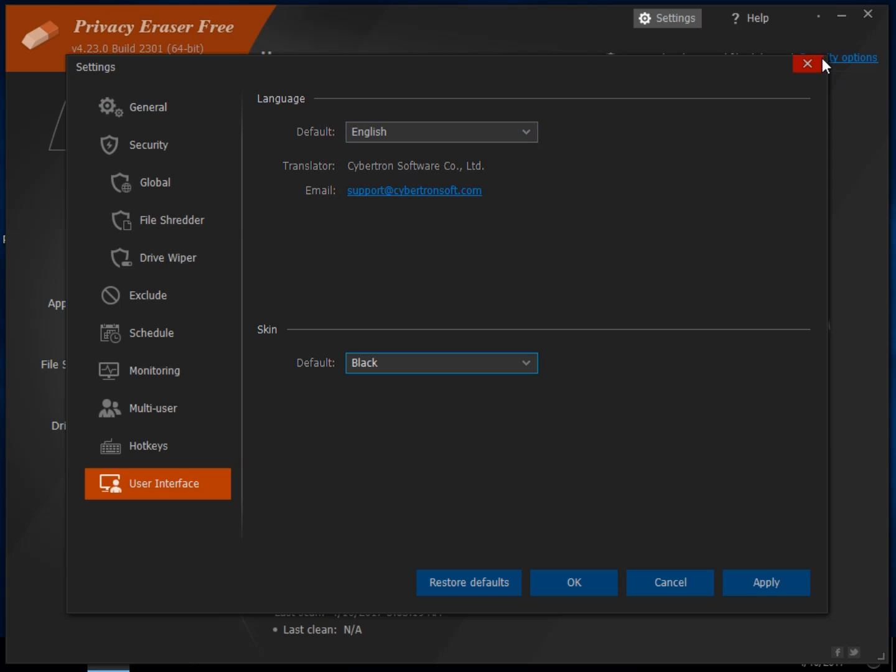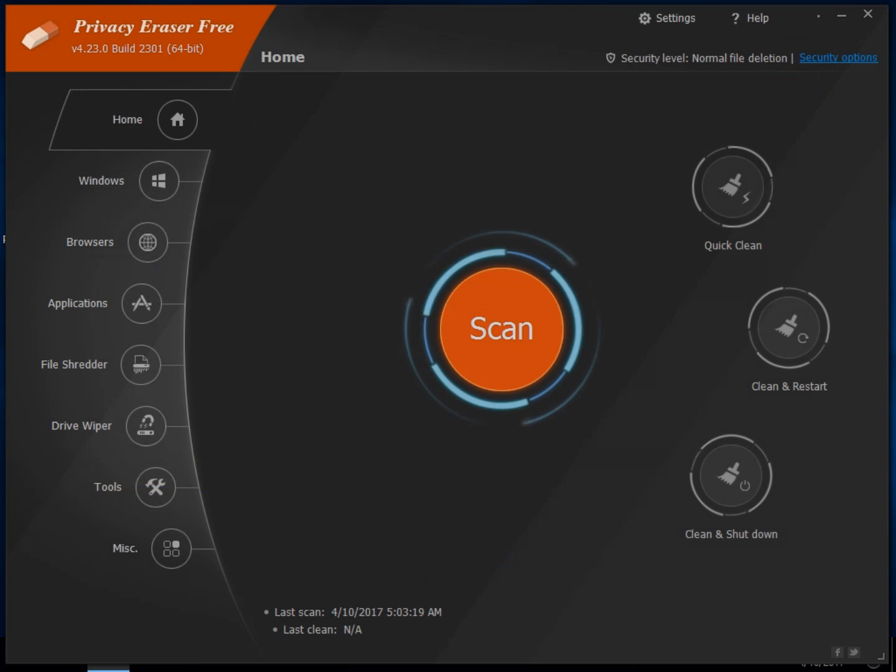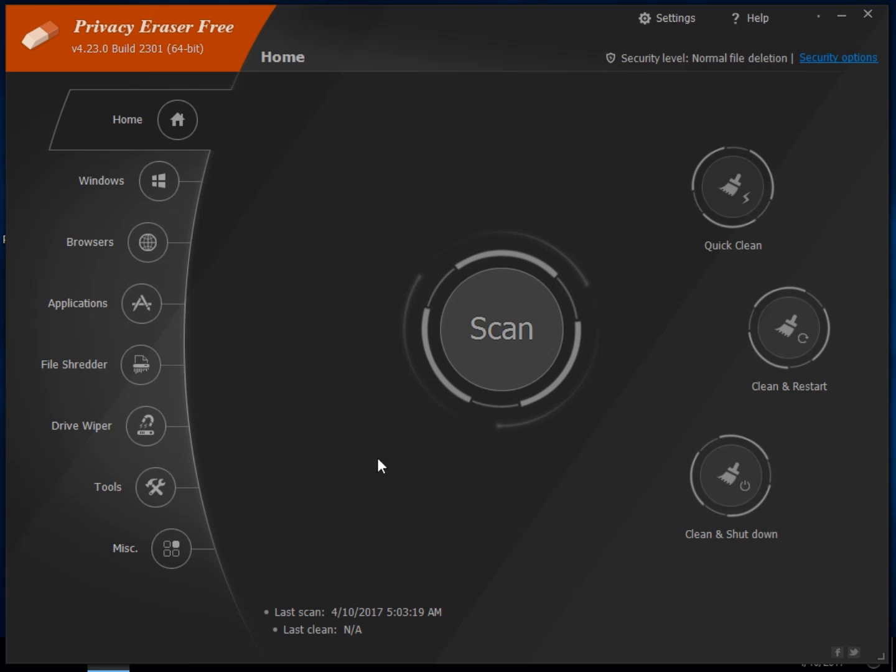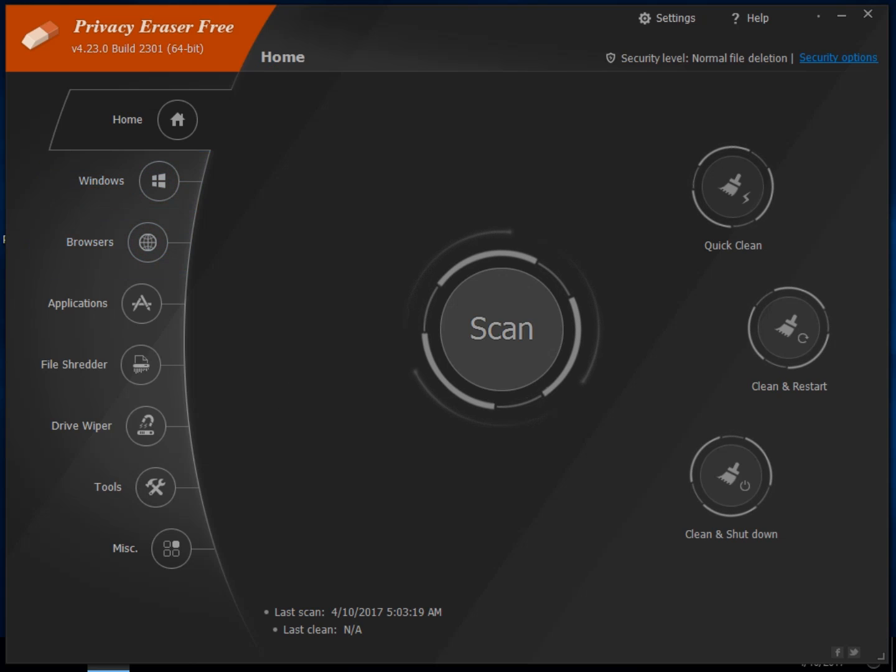So that is Privacy Eraser Free. Right outside the window over here, there's a little subscribe button that should be showing up right now. If you click that, we do appreciate it and we thank you for watching and listening and we'll see you next time.